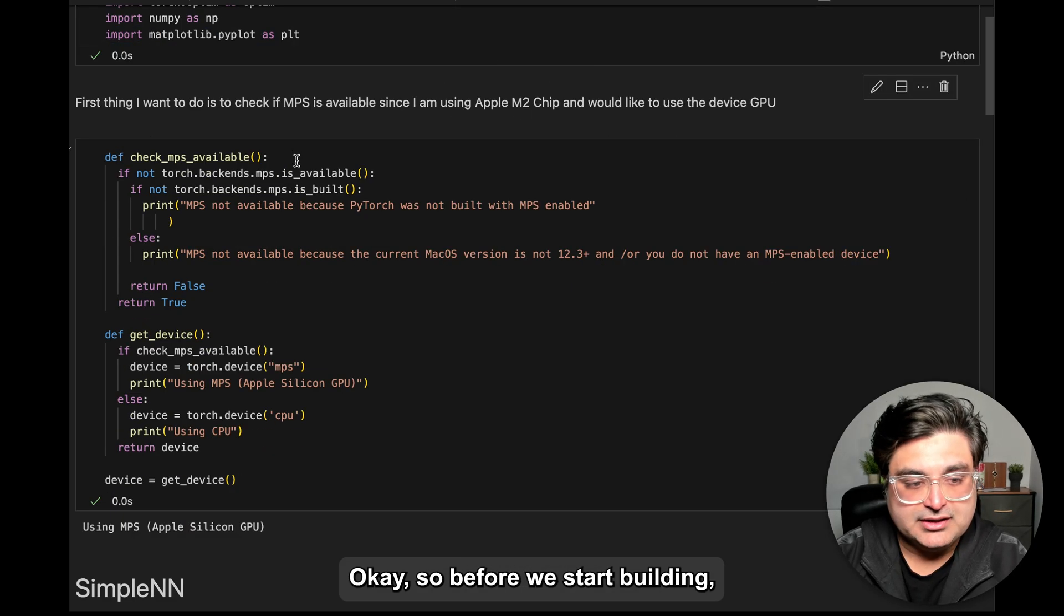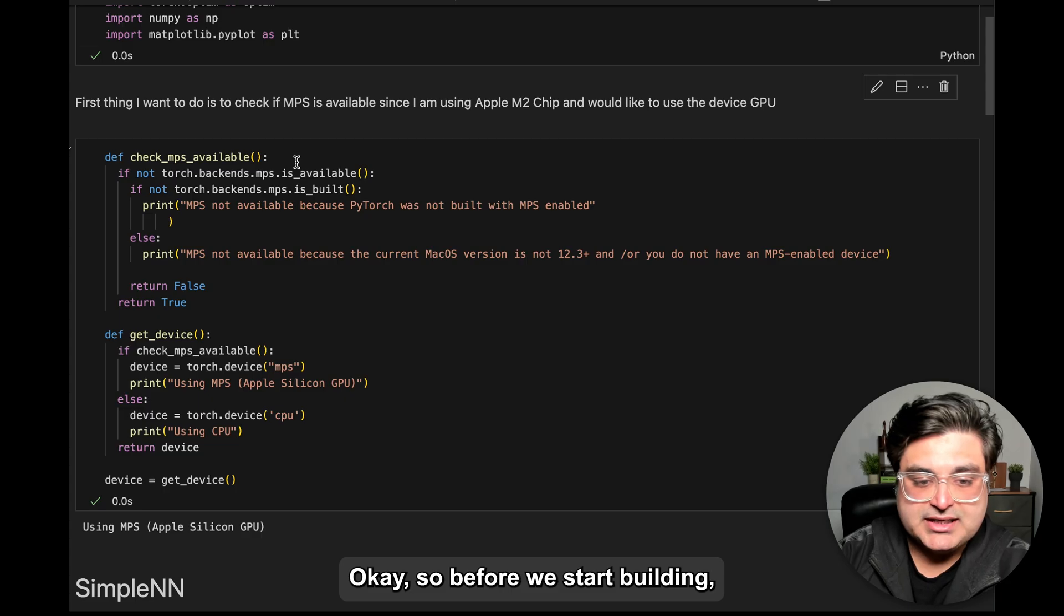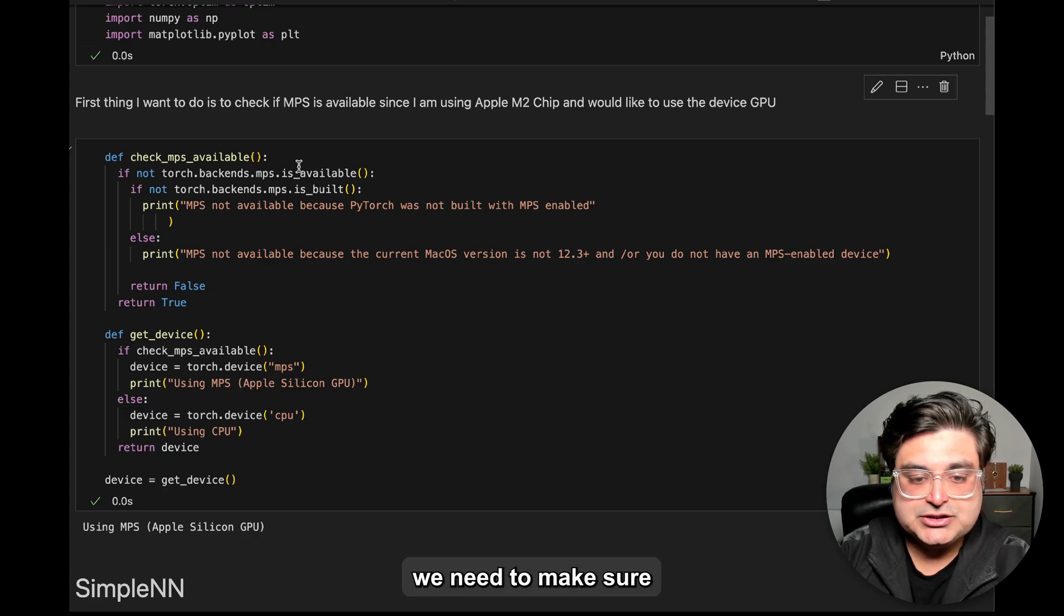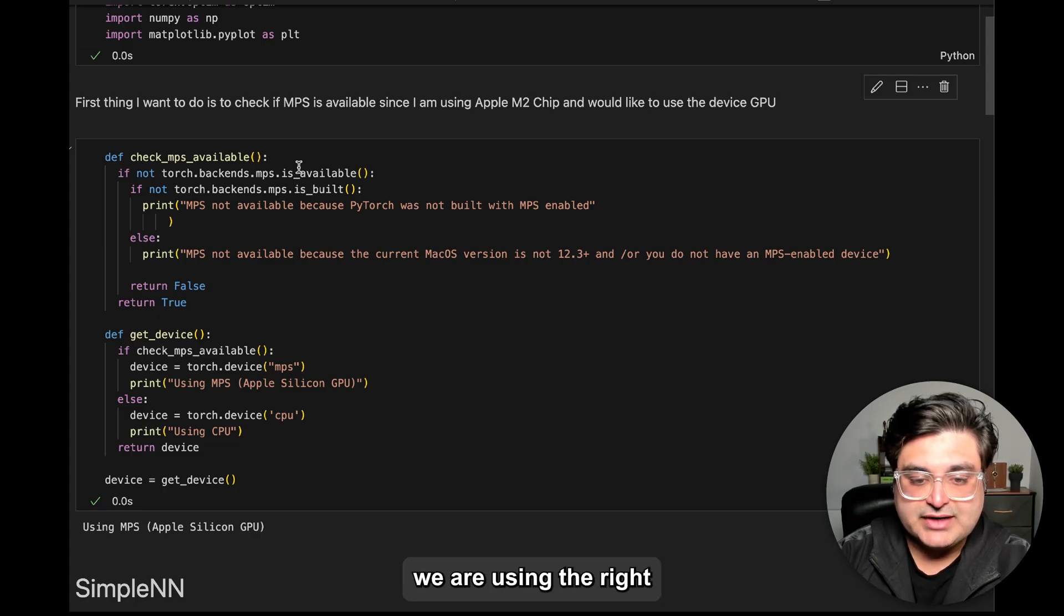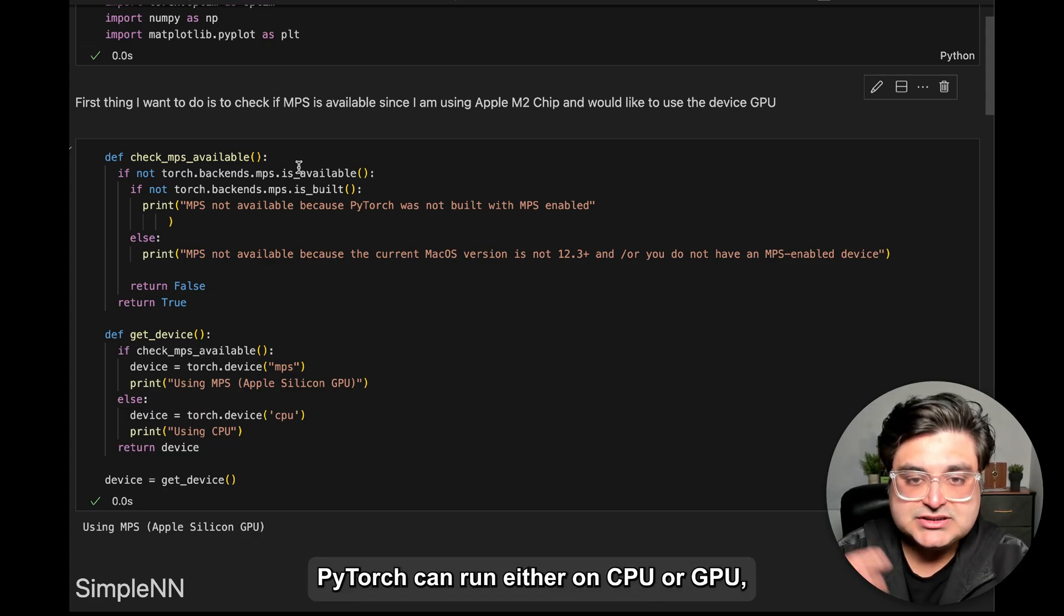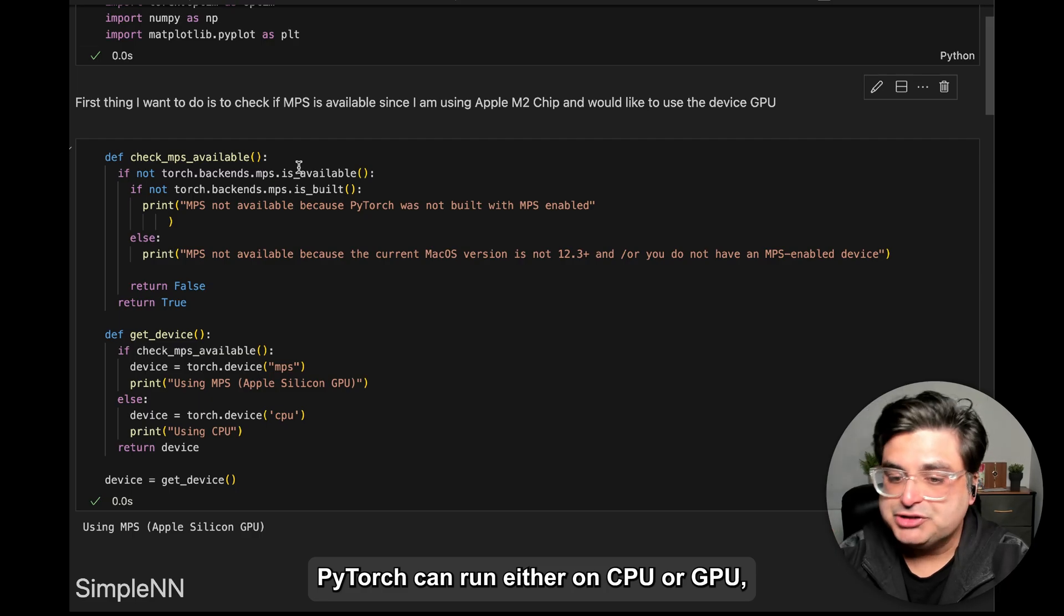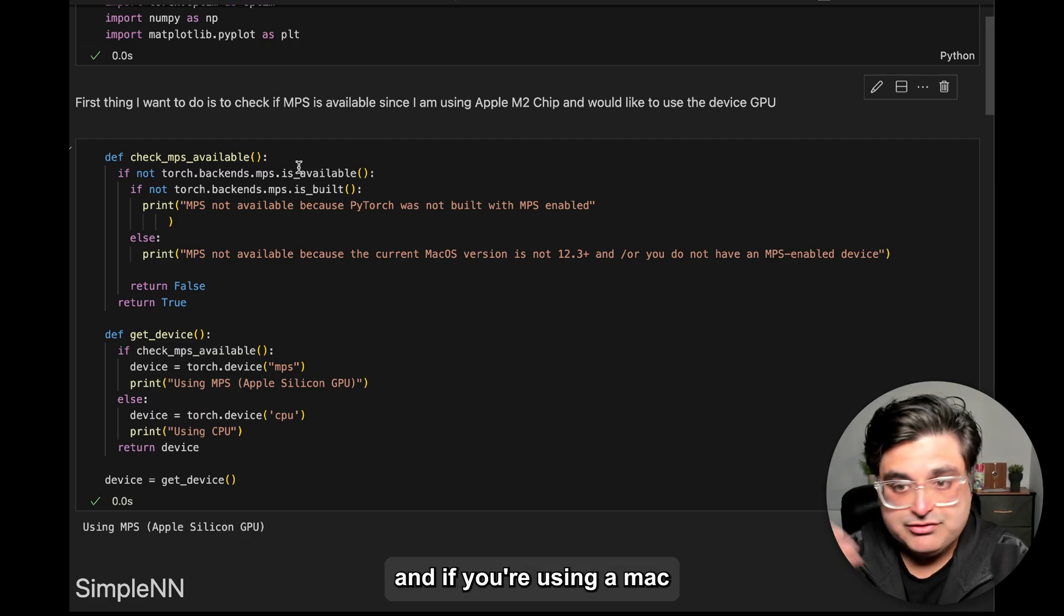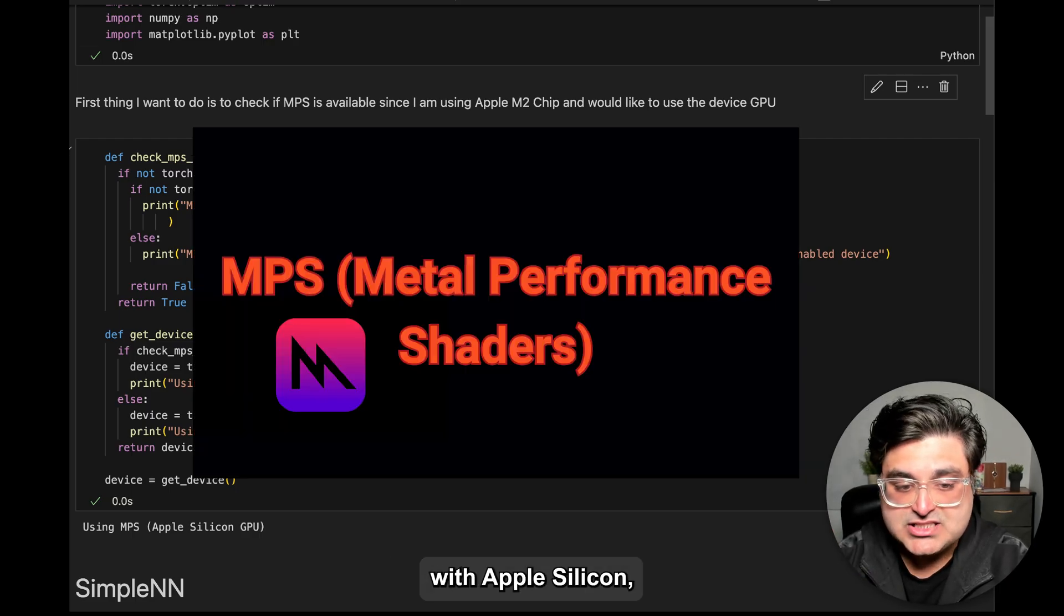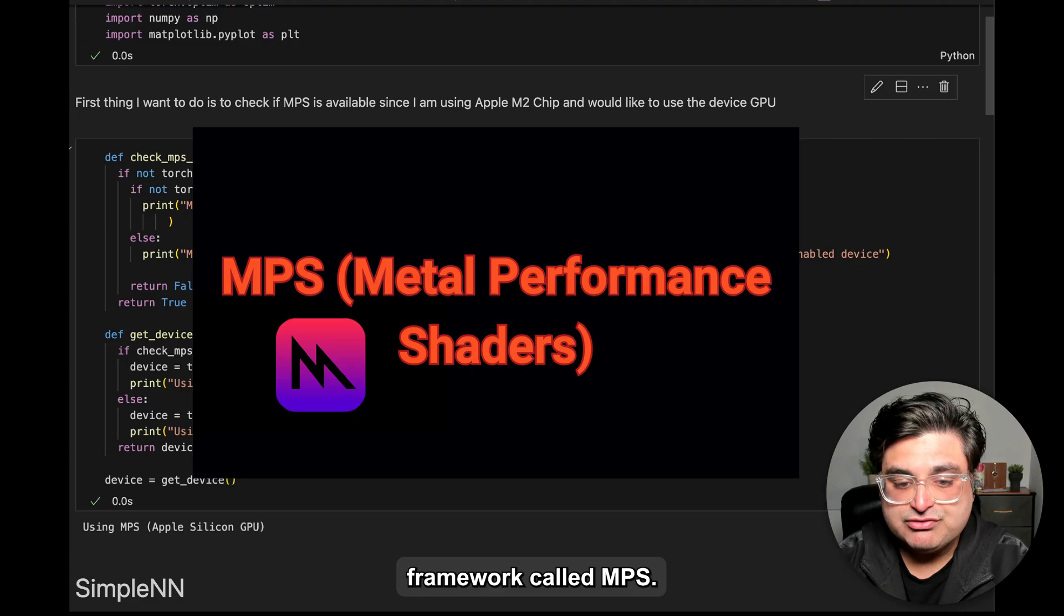Okay, so before we start building, we need to make sure we're using the right computing resources. PyTorch can run either on CPU or GPU, and if you're using a Mac with Apple Silicon, there's a special GPU framework called MPS.